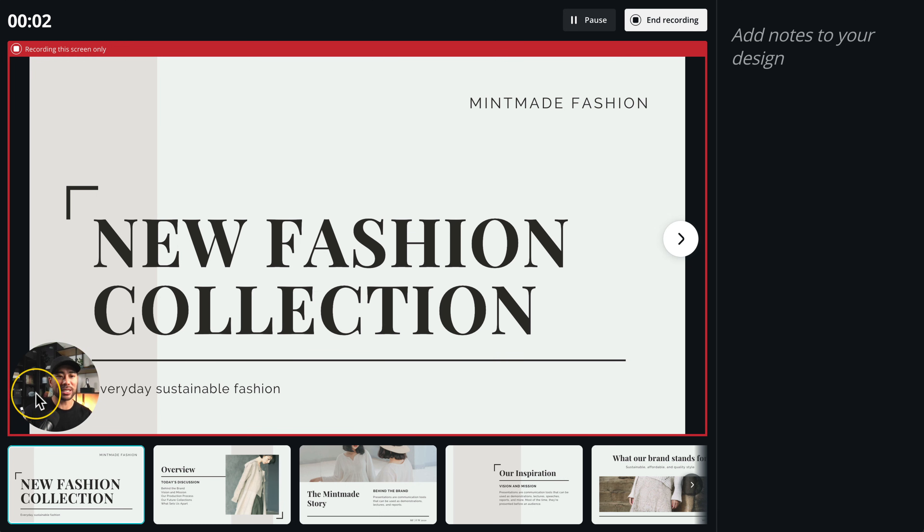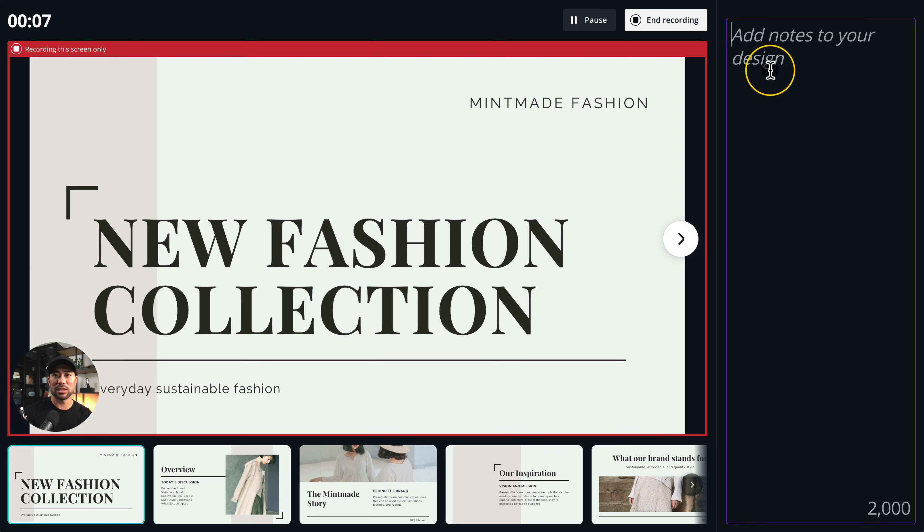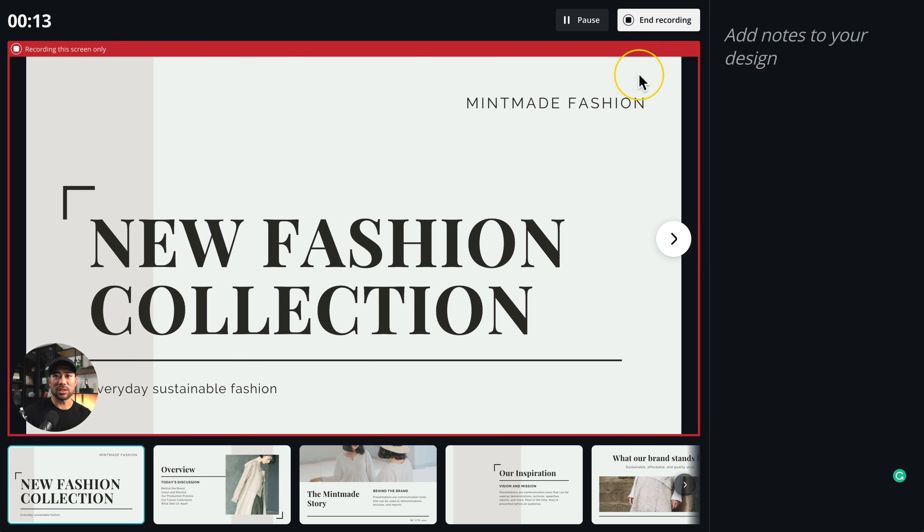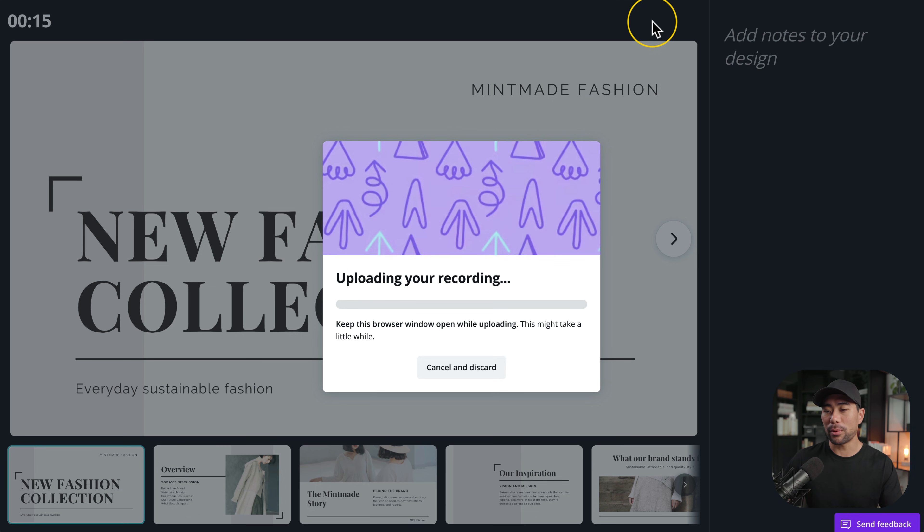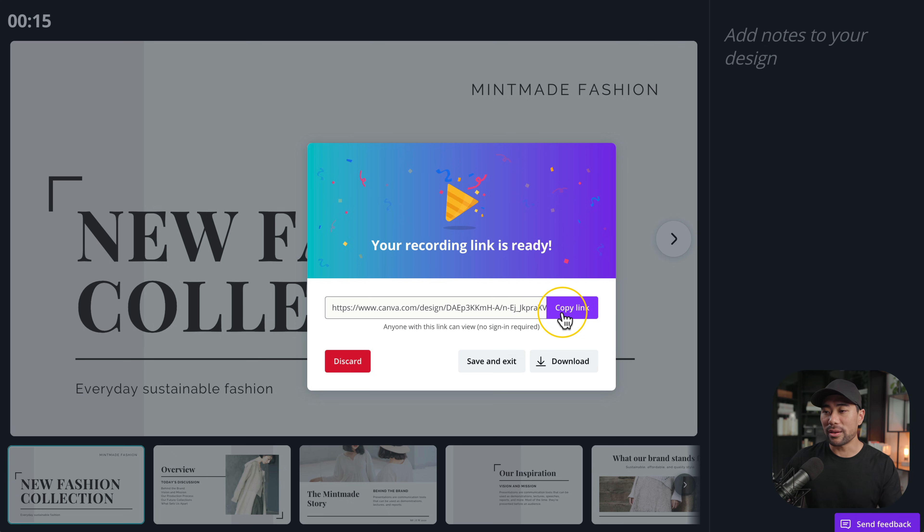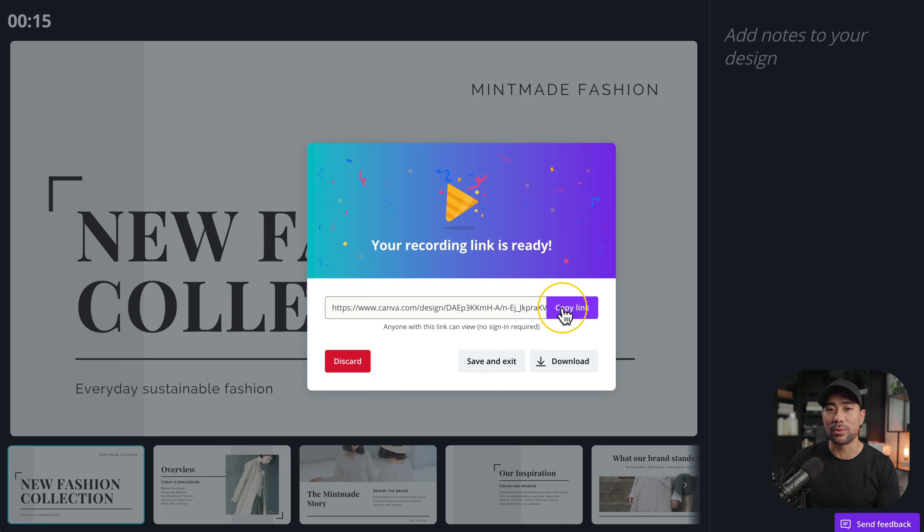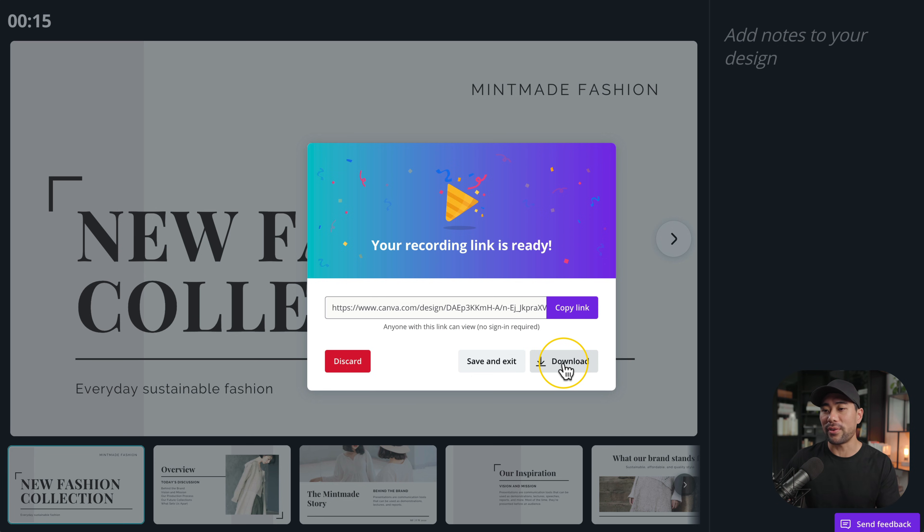Once you're done, click on end recording. That'll upload to Canva. Canva will then give you a link so that you can share it with your work colleagues, students or anyone else you wish to send it to. In addition, you can also download the video file and upload it to wherever you want.